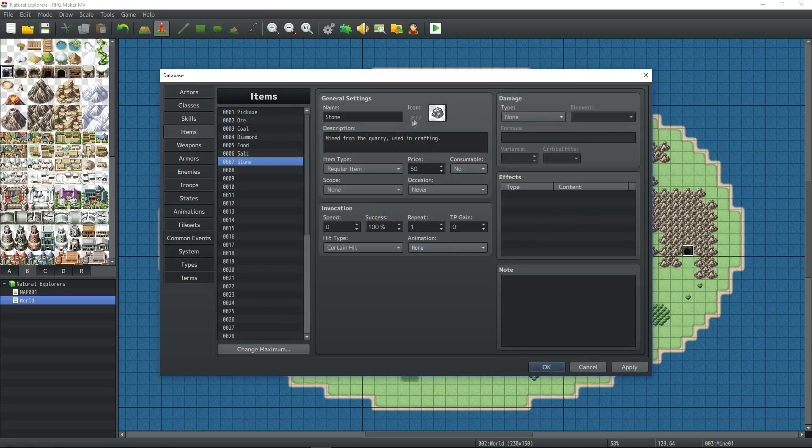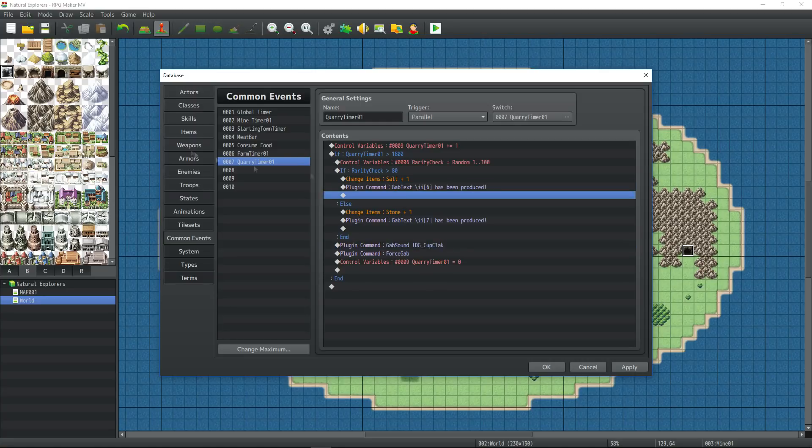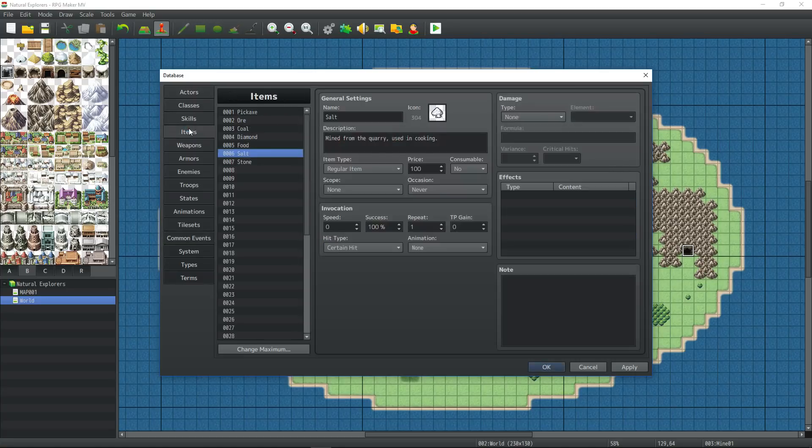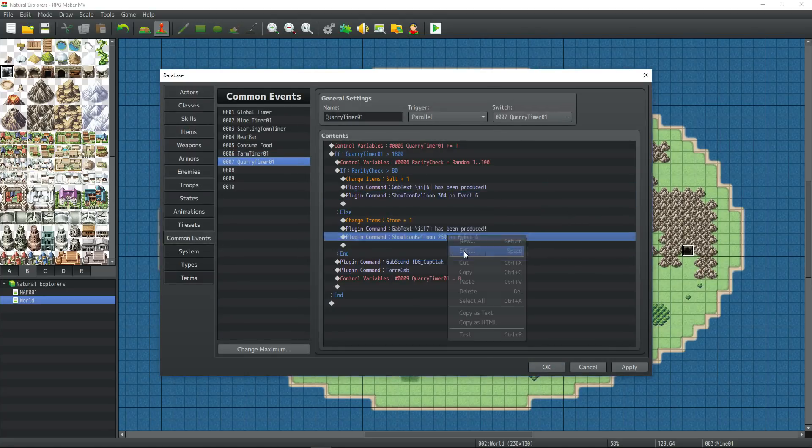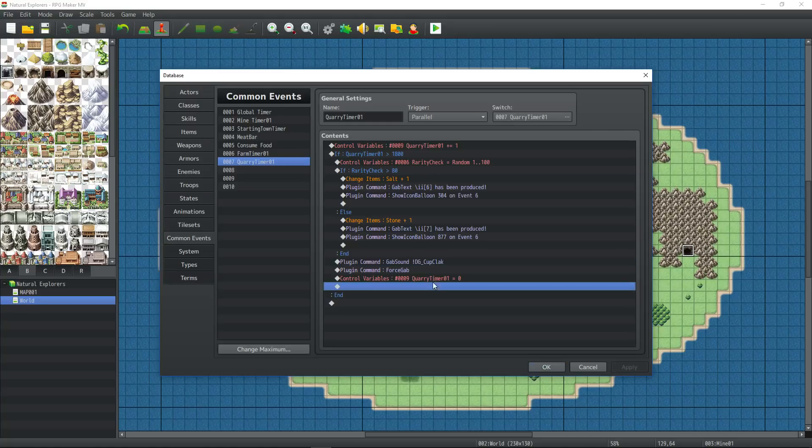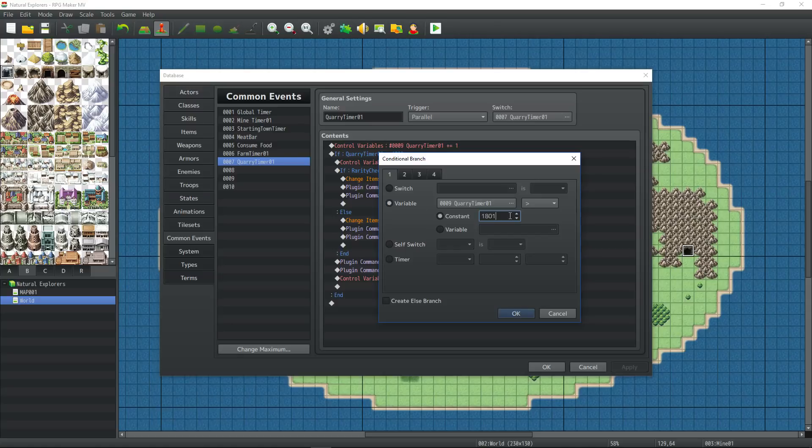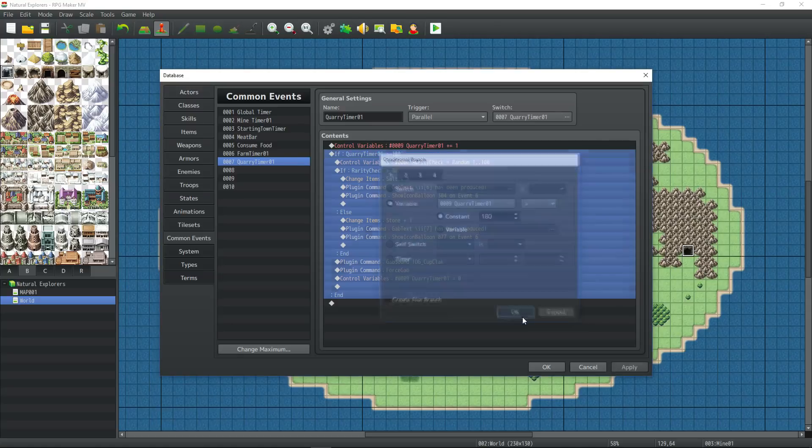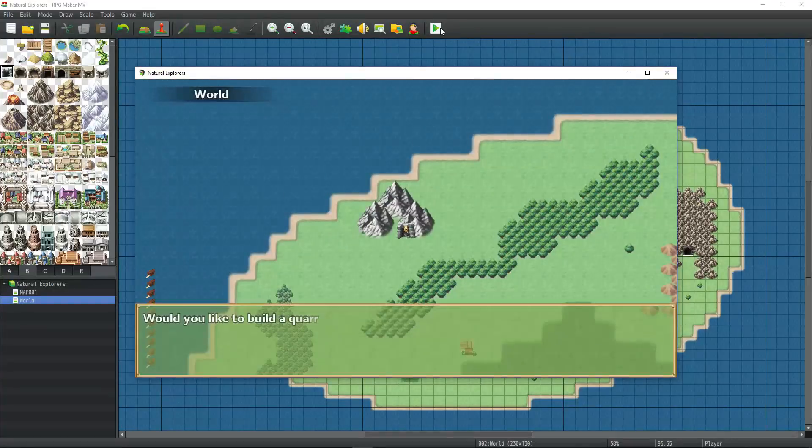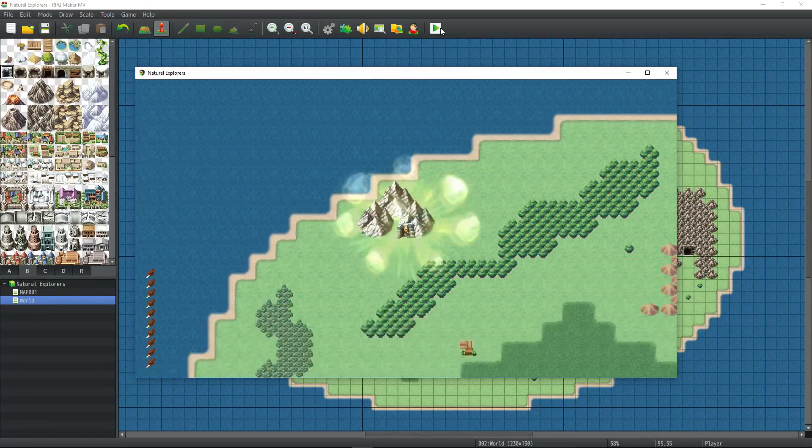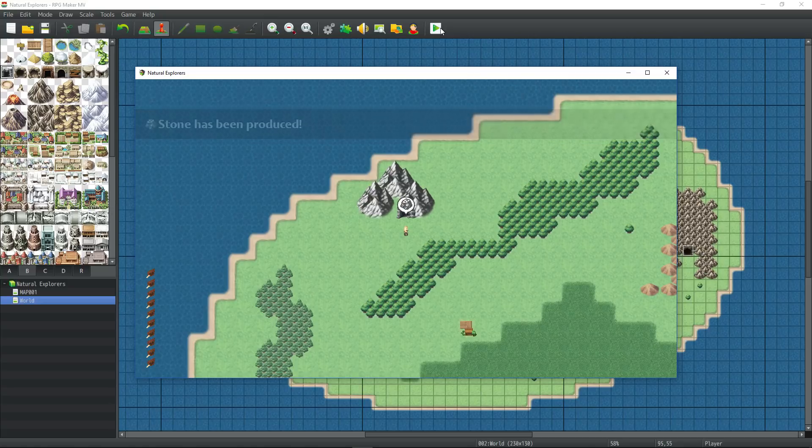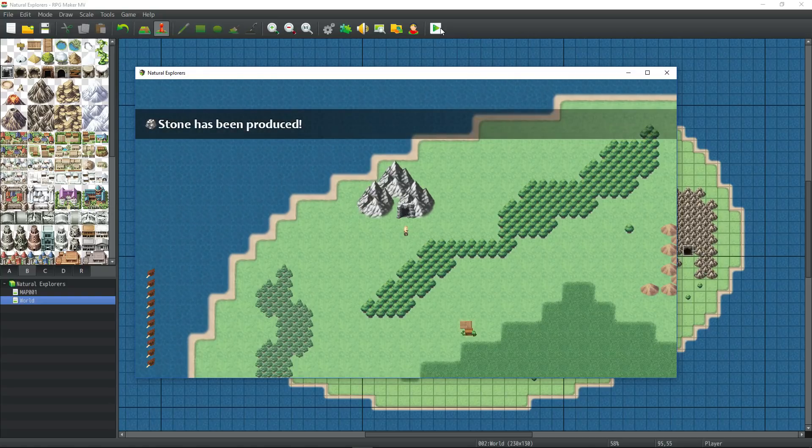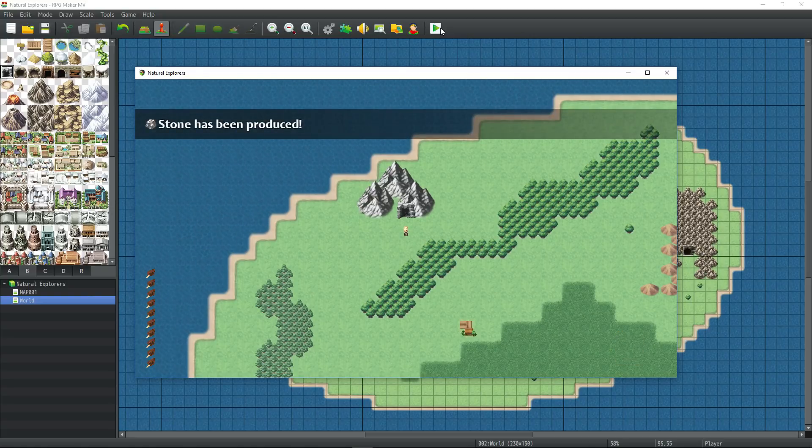Let's save it started. I'm going to set the timer to be every three seconds just to see what we get with the quarry timer. I set the rarity check so that it's 80% of the time stone and 20% of the time salt. Salt being the slightly more expensive and more rare.